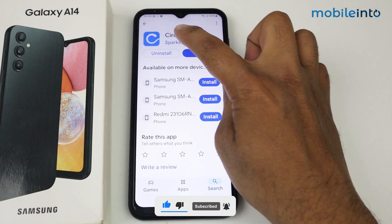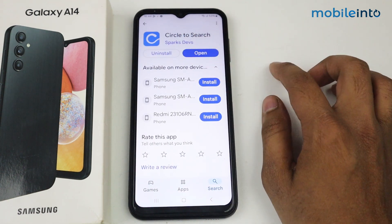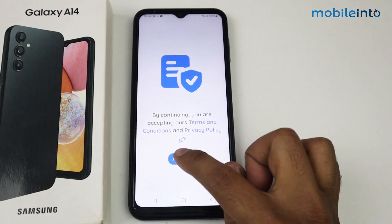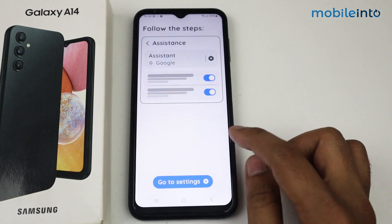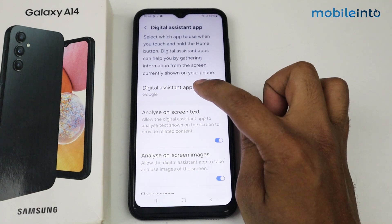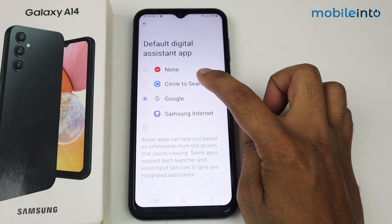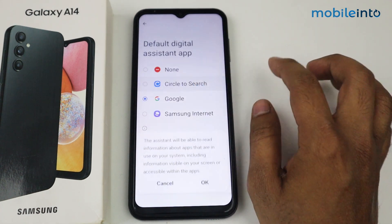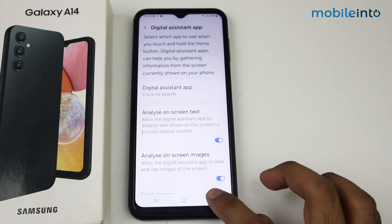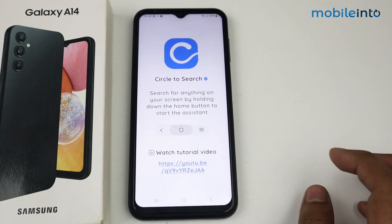Simply install this application. I have already installed it, so I will open it, tap on Accept, tap on Go to Settings, tap on Digital Assistant Application, and select Circle to Search. Tap OK, then go back. Circle to Search is now enabled.